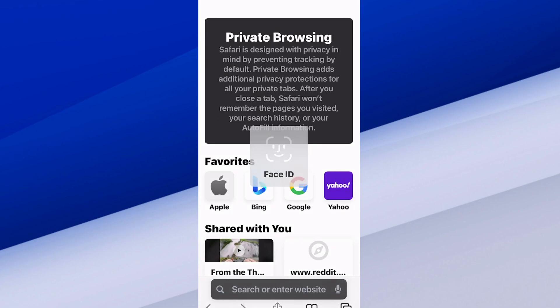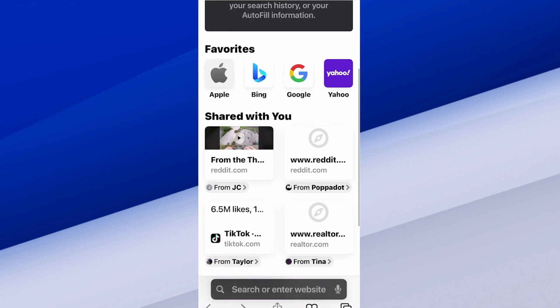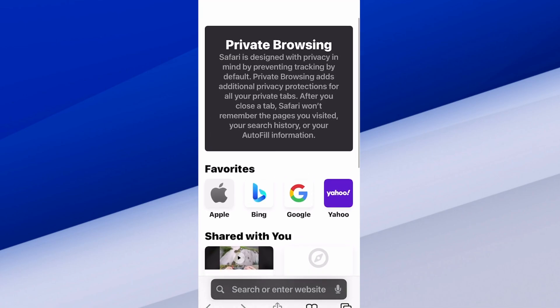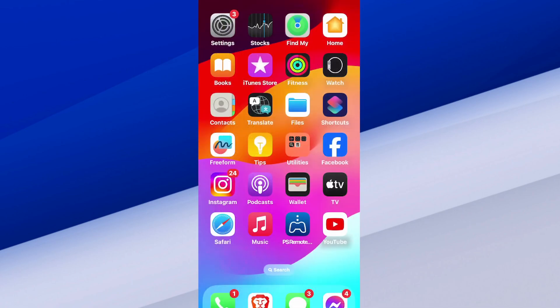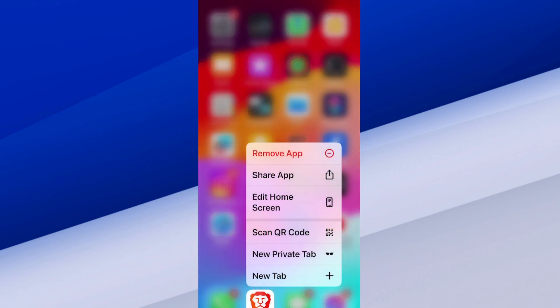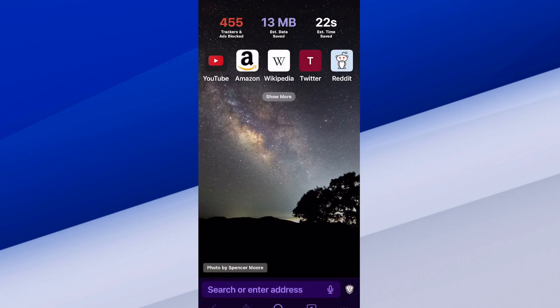We've got to do the lock screen here also — so it's real secure. Now you can do this with Safari, but I use Brave down here. So I'm going to tap on Brave and go to new private browser.